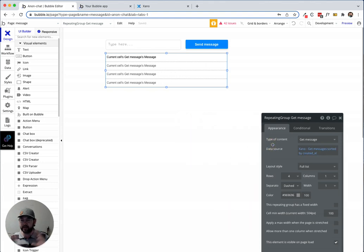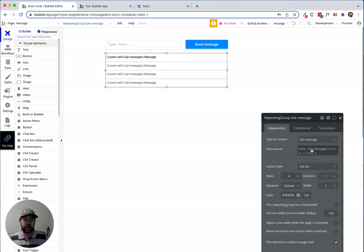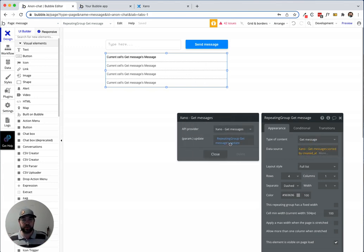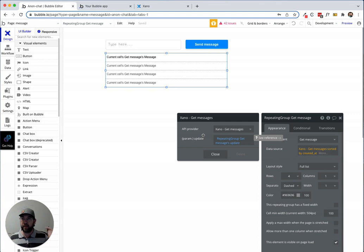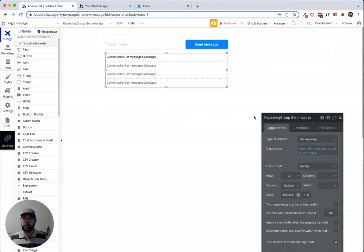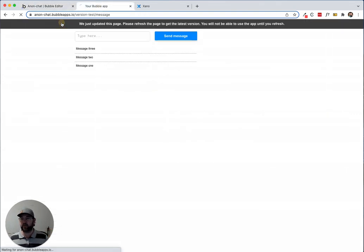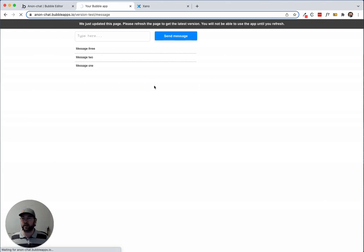Just to back off that second, what's happening is we've added a parameter to this call. When that parameter's value is changed, Bubble will refresh that API call.